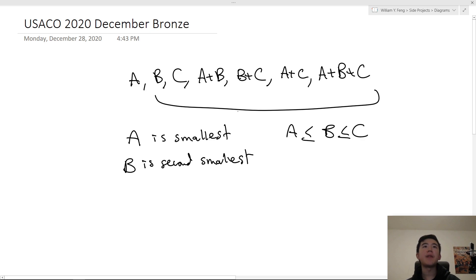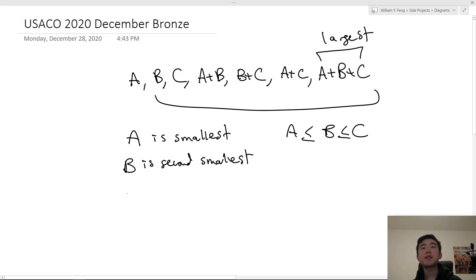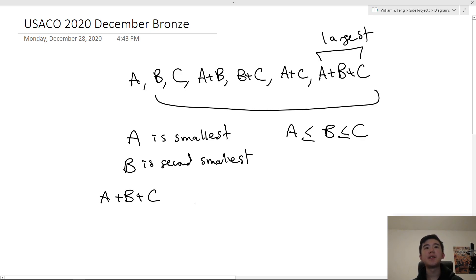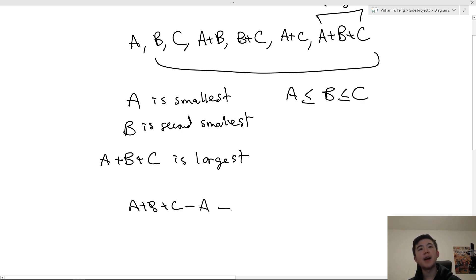We can't immediately say C is third smallest, because it could be the case that A plus B is actually less than C — for example if it was 1, 1, and 4. So we know that A plus B plus C has to be the largest because all these numbers are positive integers and it's obviously the largest because it contains everything else. So A plus B plus C is largest. Once we have A plus B plus C we can just do A plus B plus C minus A minus B and this gets us C.